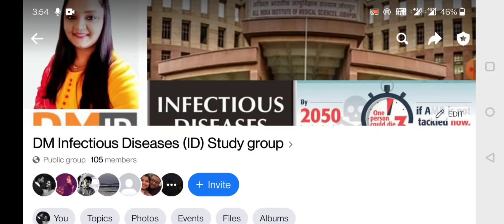Welcome back to my channel. Today I thought to have a short discussion on various questions which I have posted in this group. I have created this group — DMID Infectious Disease Study Group — on Facebook. If you have not joined it yet, I request you to join because I will be posting various questions related to it, and at the end of the week I would like to discuss these questions. Let's get started.